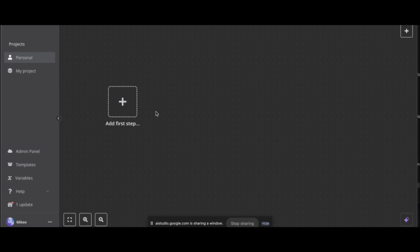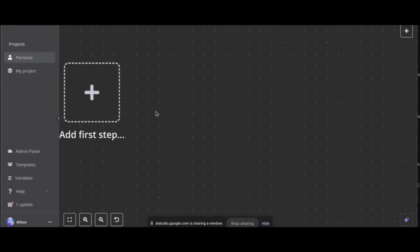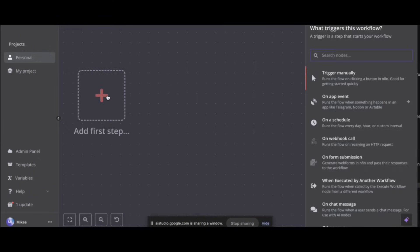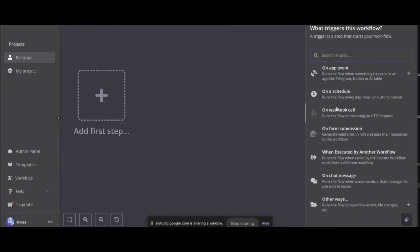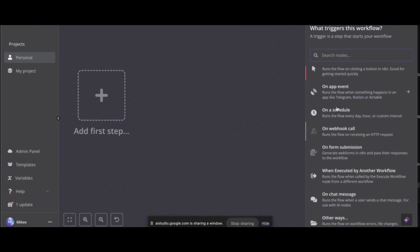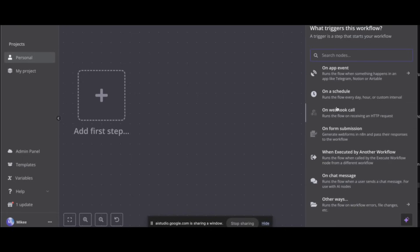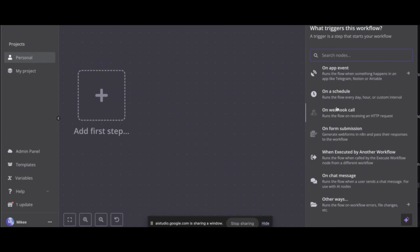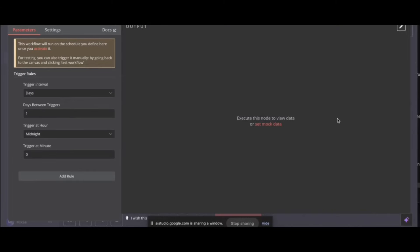And then this will happen. Teach me how to do it. I don't know anything. Don't ask me questions, just tell me what to do. Okay, let's start with the first step. Click on the add first step button, which is a plus sign inside a dotted box. This will open a menu to select the type of node you want to use. Okay, done. Now you need to choose a trigger to start your workflow. Based on the instructions, you want to use a schedule trigger. So click on the on a schedule option.